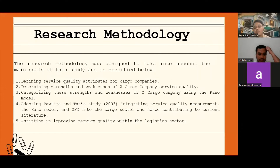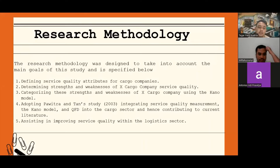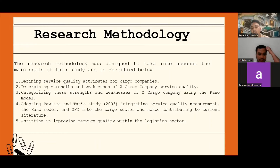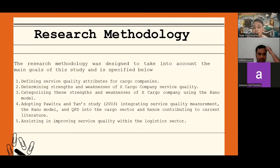The research methodology was designed to take into account the main goals of this study. The first goal is defining service quality attributes for cargo companies. The second is determining strengths and weaknesses of cargo company service quality. The third is categorizing the strengths and weaknesses of the cargo company using the Kano model. The fourth is adopting the integrating service quality measurement, the Kano model, and QFD into the cargo sector, hence contributing to current literature. The last is assisting in improving service quality within the logistic sector.